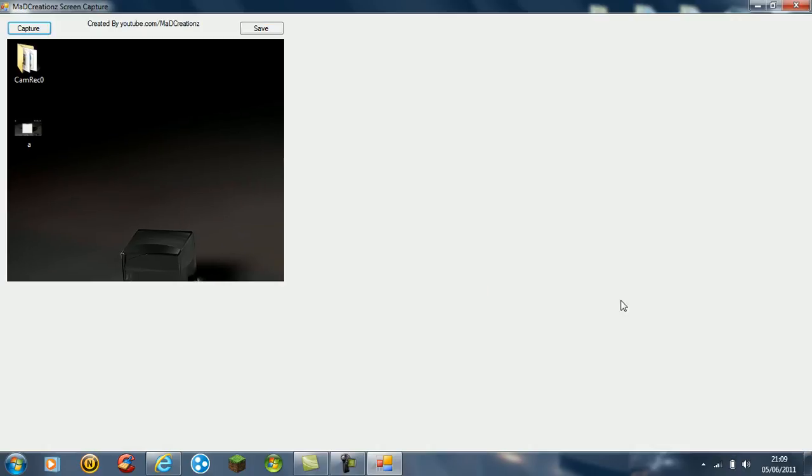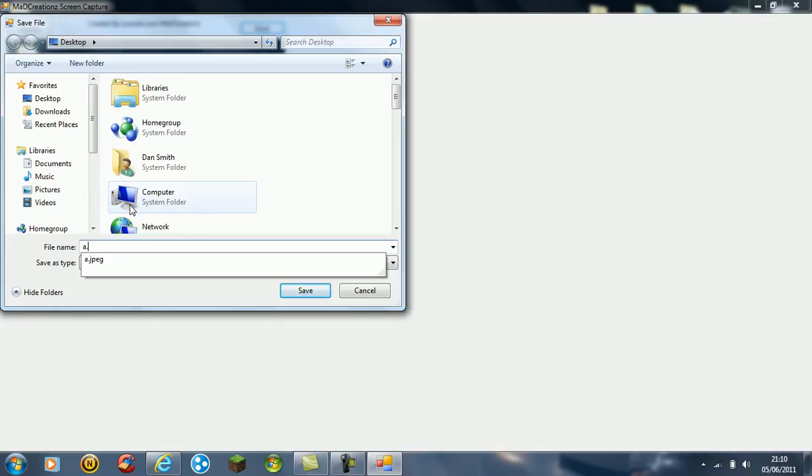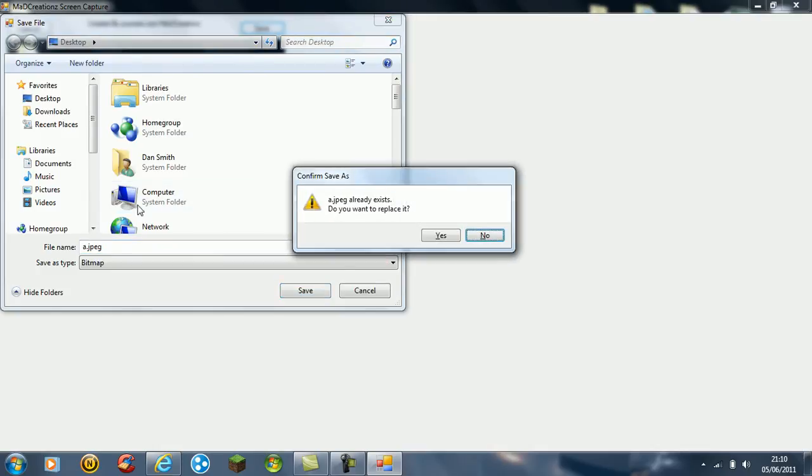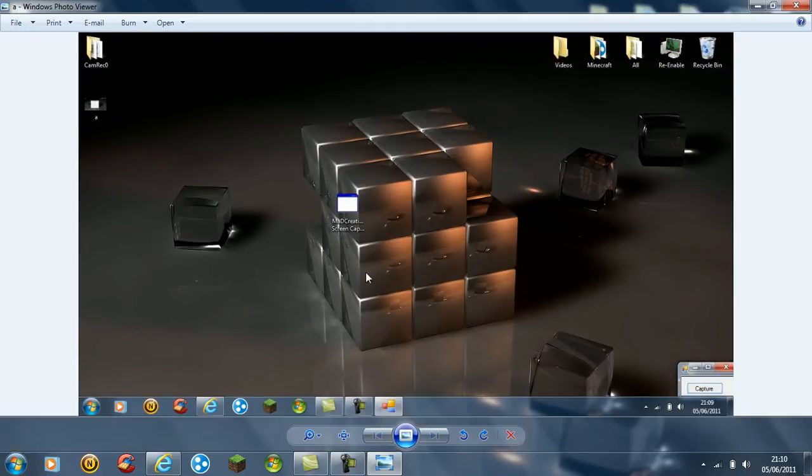And that image will be there. Press save, desktop. I'll just replace that one just to show you. And close it. And see, it's out of the way. It's just in the corner, shows you your screen.